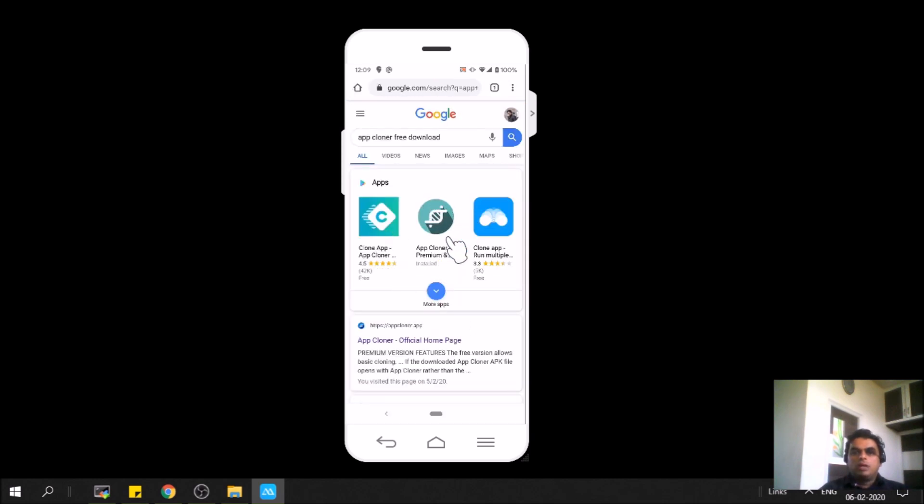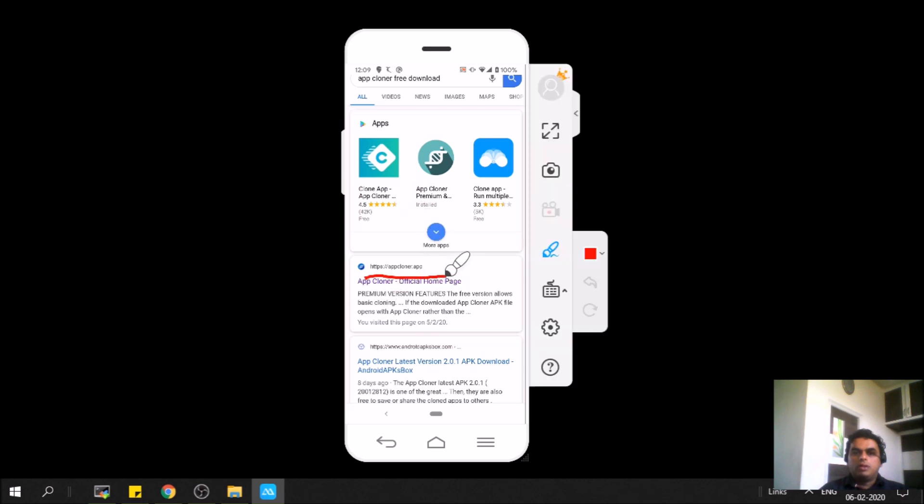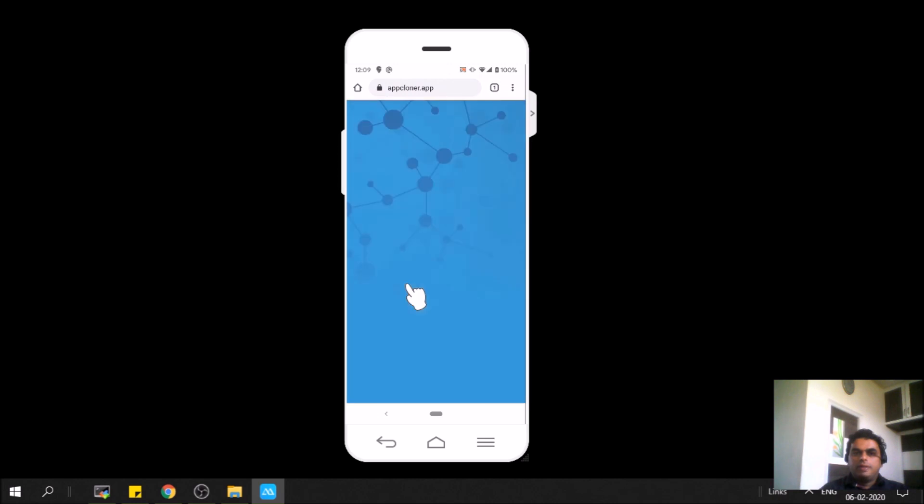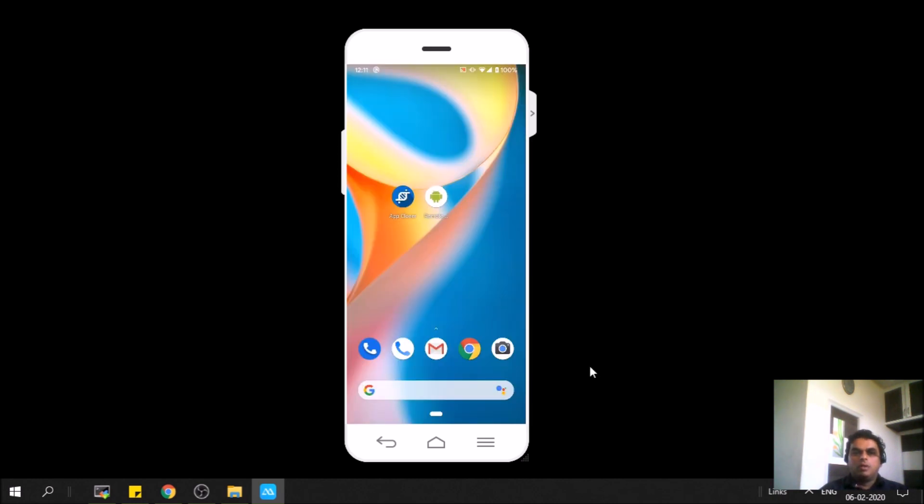Don't click on any of these at the top—they all don't work. Directly go to appcloner.app website. We'll do that, click on this and download this APK. I'll install it now. Now we have the App Cloner.